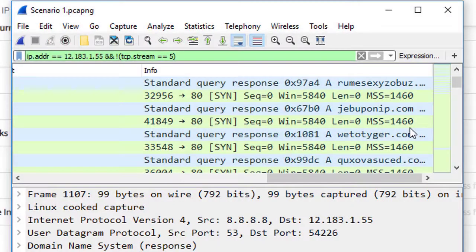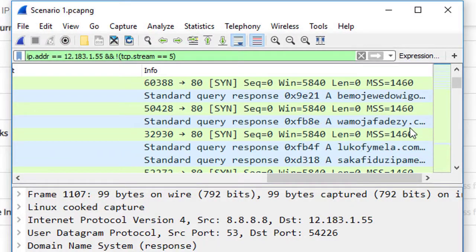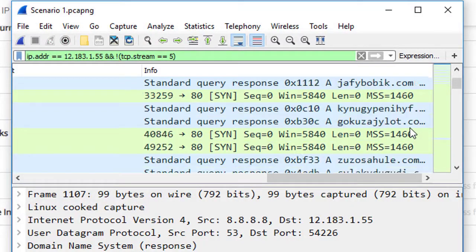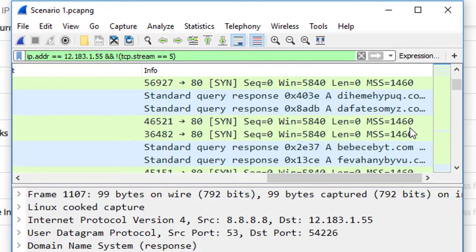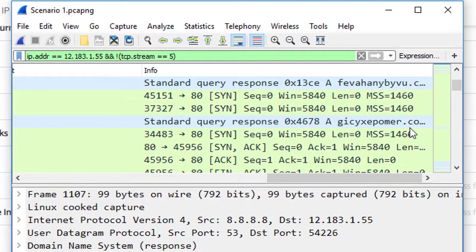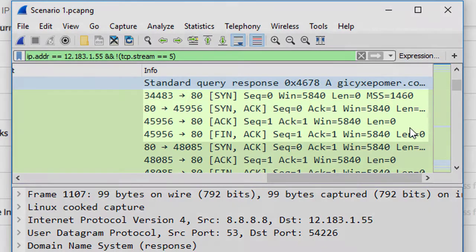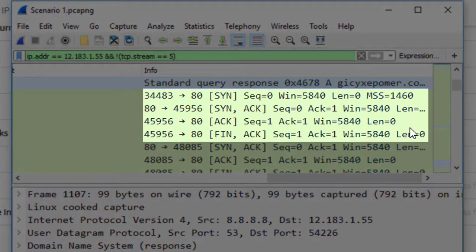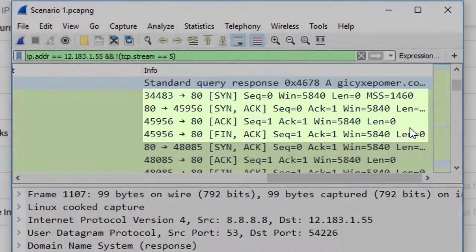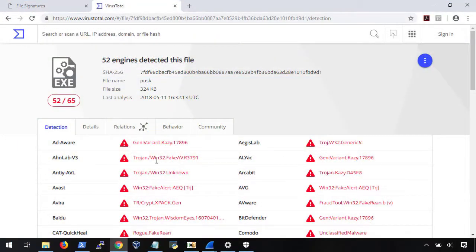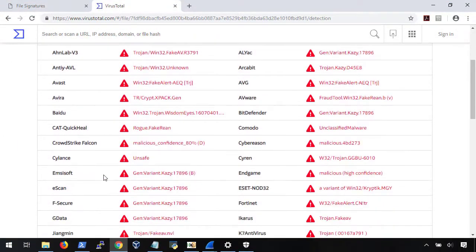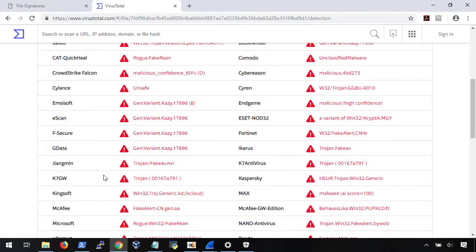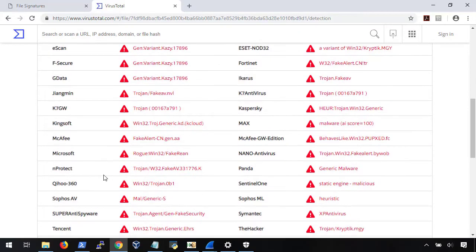In the second video, we're going to cover our first real-world scenario. We're going to look at the traffic on an infected machine and try to understand a few things about the virus on the system. We're then going to cover how to reassemble the network bytes to pull out the virus and analyze it.